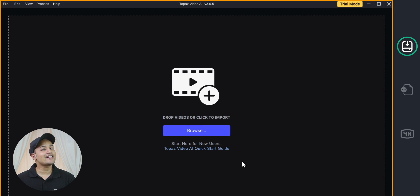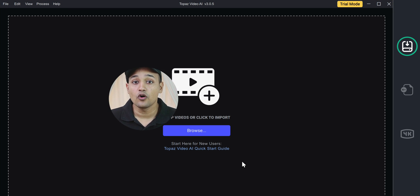You can see that the software opened automatically. Okay, so now we have successfully installed the software. Once you have done that, let's go to next step.